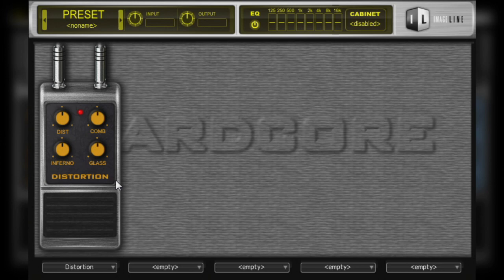With the distortion pedal, the distortion parameter will emulate in Hardcore this analog behavior. Higher values of this parameter will give the guitar's tone more distortion.